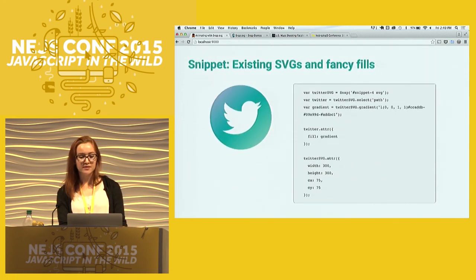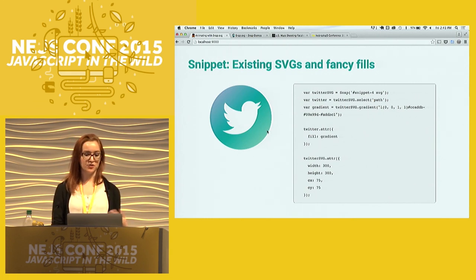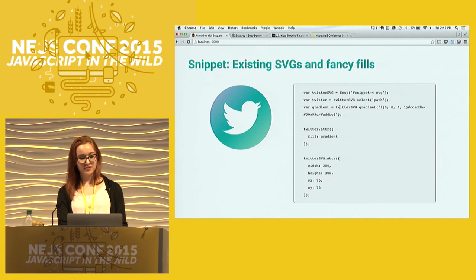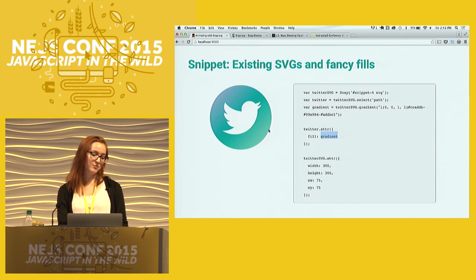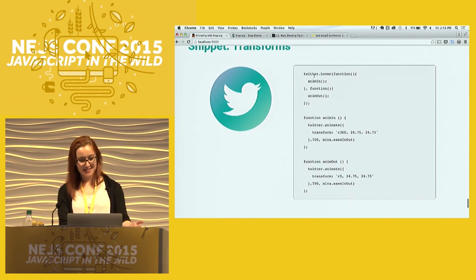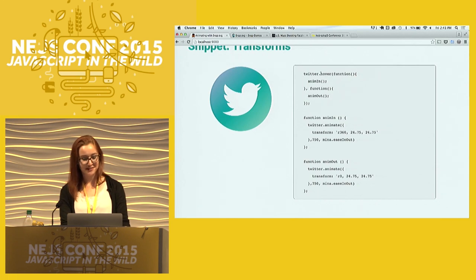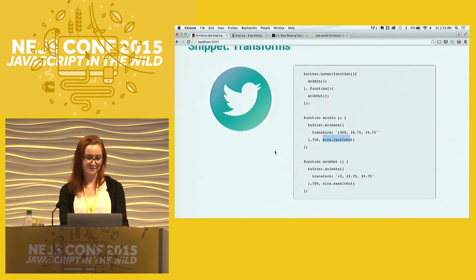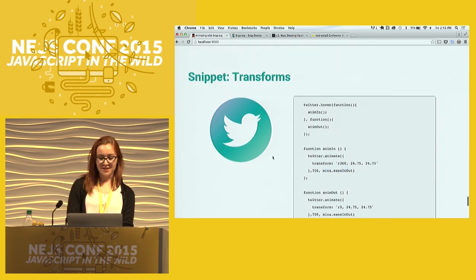Here's an example with existing SVGs. Not only can you create your own SVG elements, you can also take an SVG that you created in Illustrator or Inkscape and use that on your page and still use Snap with it. You can do fun stuff like add gradient fills — it has a gradient function where you put in your colors and then add the gradient as your fill and attach it to the element. And you have a pretty little gradient Twitter icon. You can also add transforms with hover states — dot-hover just like you'd expect, with in and out functions and your animation — and you get pretty spinning birds.